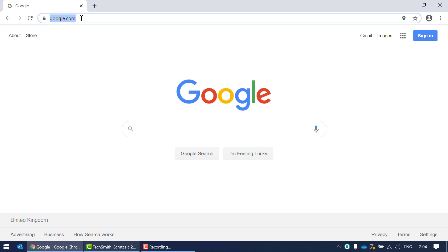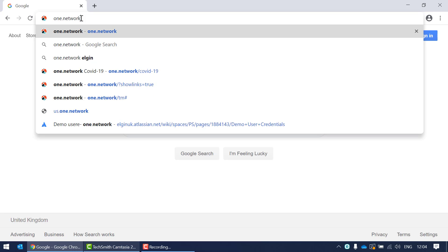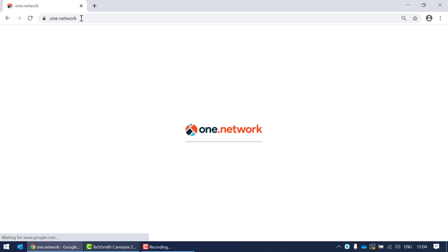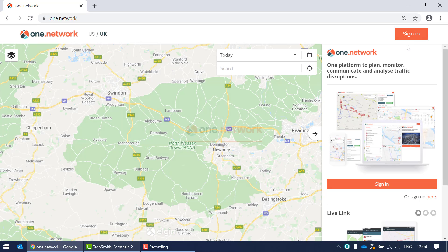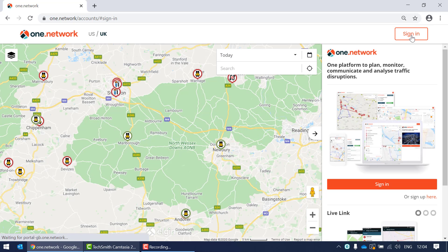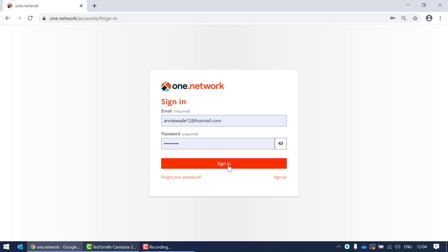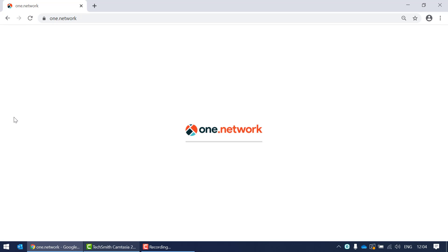You need to open up your internet browser — I'm using Google Chrome — search for One Network in the website URL, hit enter, and then when the page loads sign in to your One Network account.